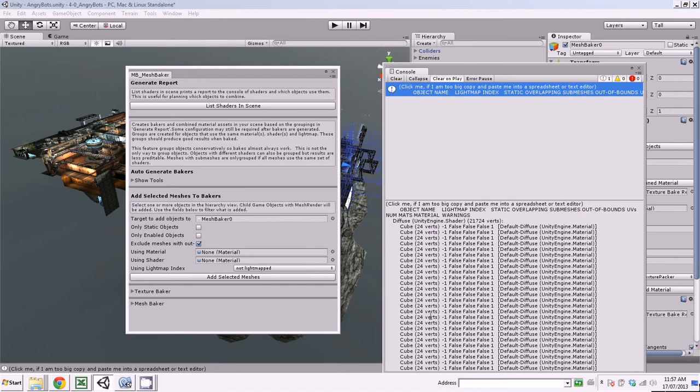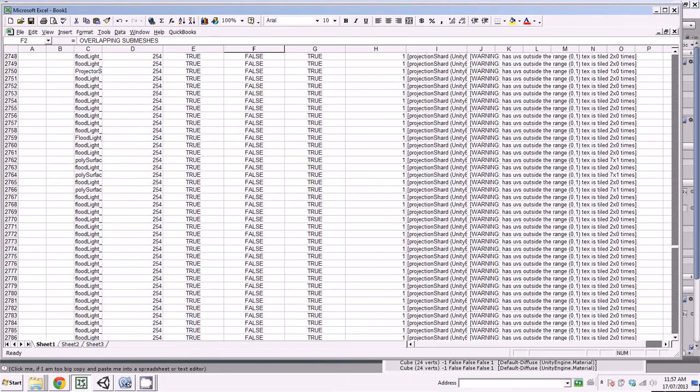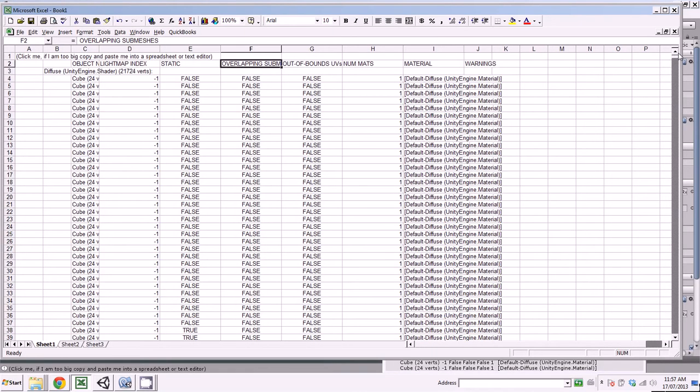So here's the report. It's far too large to look at in here. It's designed to be copy and pasted into a spreadsheet. So if we come over here, I've already copy and pasted it in.